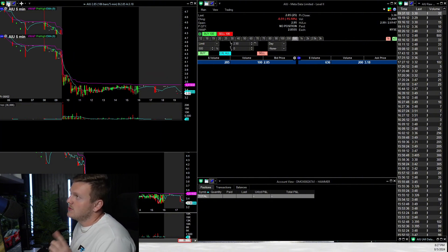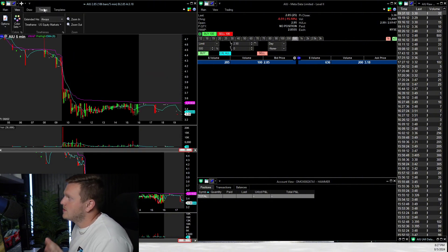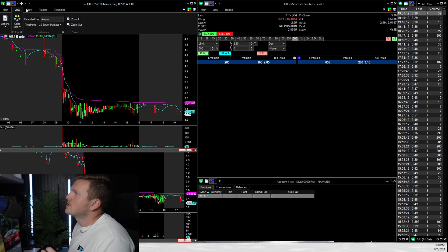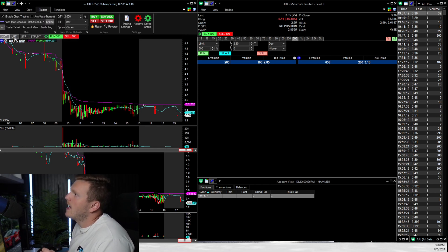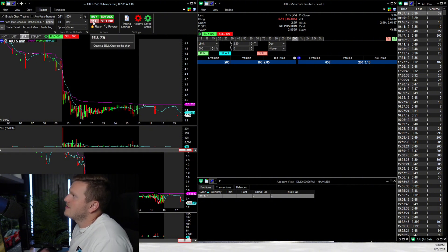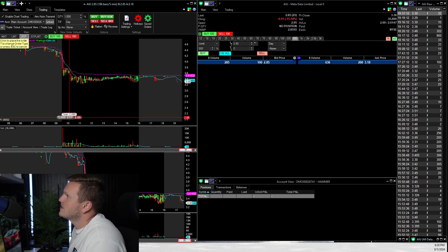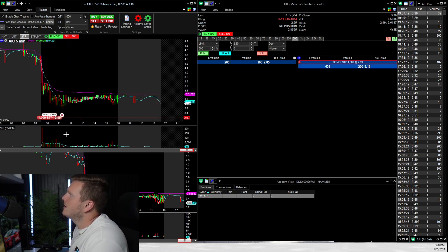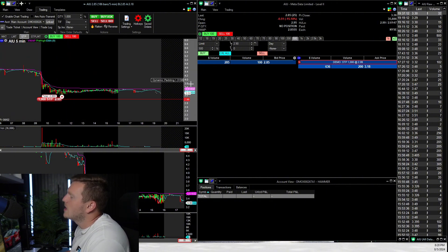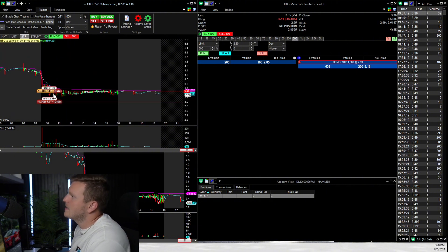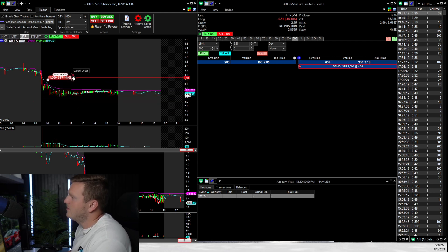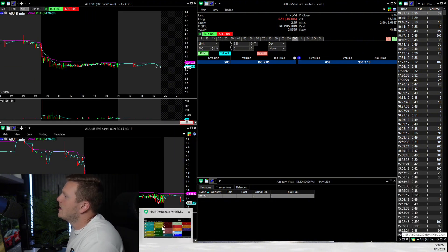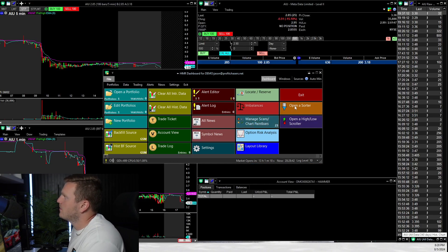A really cool feature in Hammer is chart trading, for those coming from a futures or forex background. Go to Trading, Enable Chart Trading, and you'll see Market, Limit, and Stop Limit orders right on the chart. If I want to create a stop loss — say 1,000 shares — I click Stop, set quantity to 1,000, and I can now drag a stop loss directly on the chart. To move it, just drag it — super easy to trail your stop into profit.